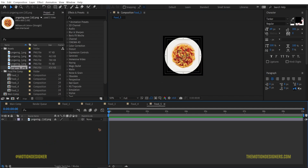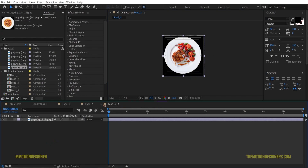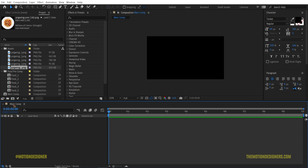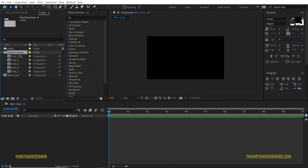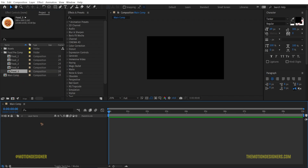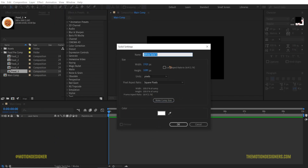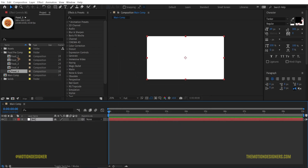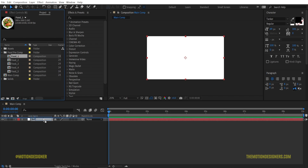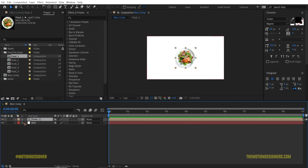Once you're done with the pre comps of the feet, go back to the main composition. If you collapse it, you'll have foot one through foot five. Now create a new solid inside the main composition — go to Layer > New > Solid, pick white, rename it 'bg' for background, and hit OK.